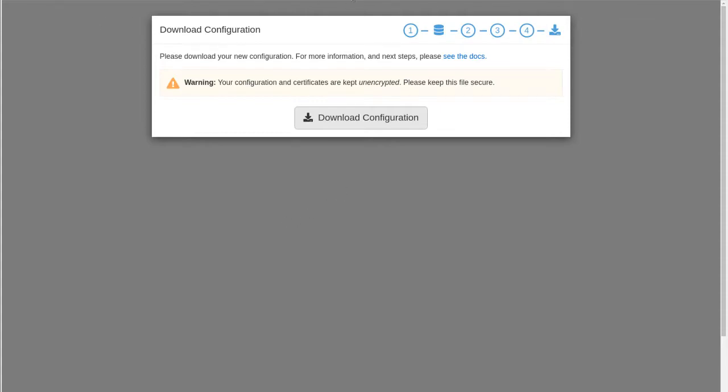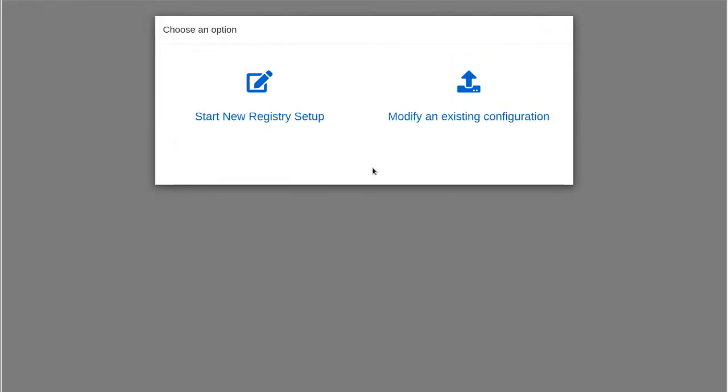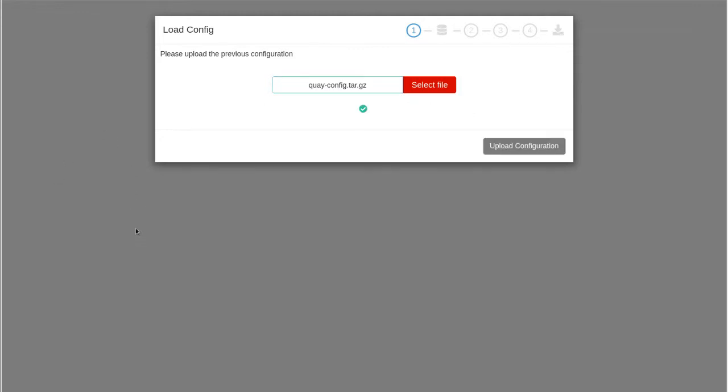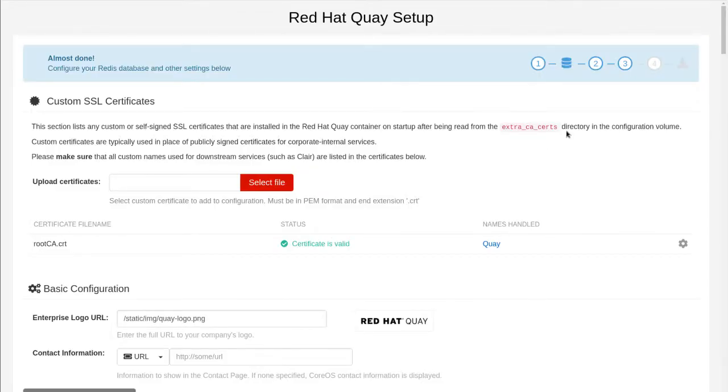So you notice there's no back button really in this wizard steps. So to start over, simply reload the page. It has my credentials already, so I'm not going to be prompted again on the page here. I can choose to modify an existing configuration and I will select it in my downloads and upload configuration.